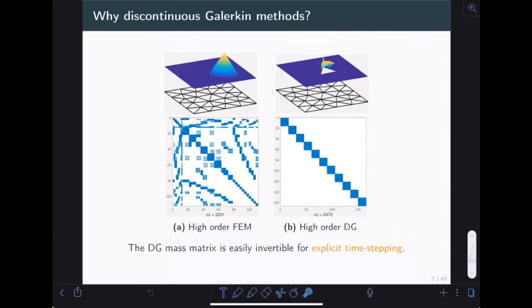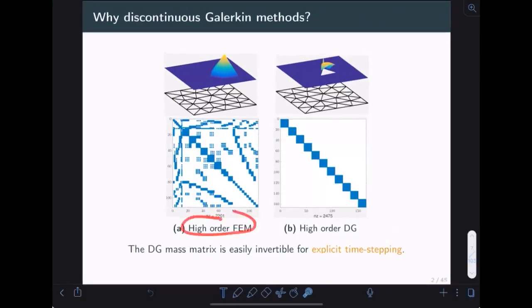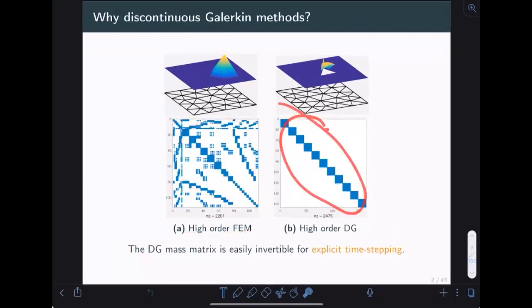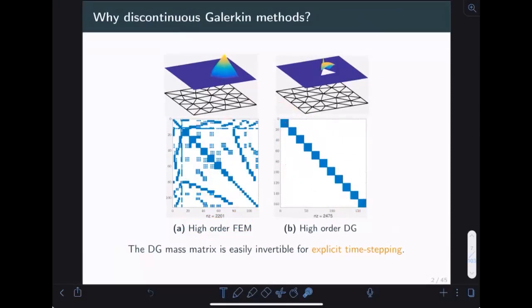In terms of discontinuous Galerkin methods versus finite volumes or finite elements, I mainly use DG because they are very easy for explicit time-stepping. For finite element methods, I have to invert a globally coupled but sparse mass matrix at every single step. For a high-order DG method, this mass matrix is block-diagonal and trivially invertible, which makes the implementation a little bit easier.